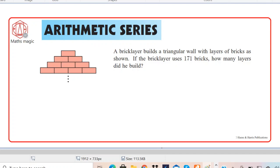Hello, welcome to channel MathsMagic. Today we are going to discuss one of the most important questions based on arithmetic series.